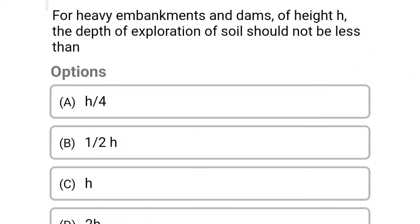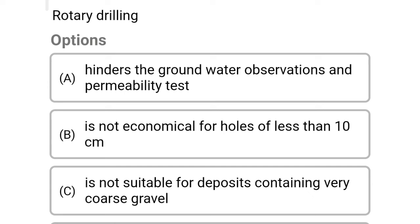Next question: for heavy embankments on dams of height H, the depth of exploration of soil should not be less than — Option A: H/4. Option B: H/2. Option C: H. Option D: 2H. The correct answer is Option D: 2H.